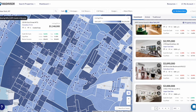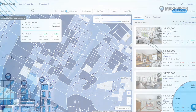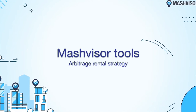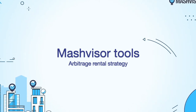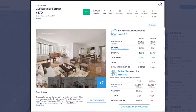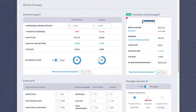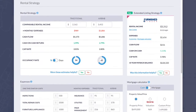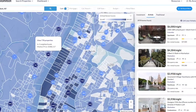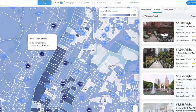We have a solution. There is a strategy called rent arbitrage — it allows investors to rent long-term rental properties and re-rent them as Airbnbs. We'd love to show you how you can use the system to analyze markets and gather the data you need to become very successful.